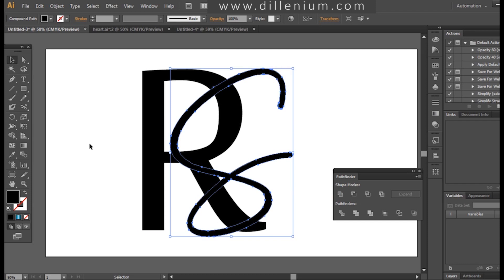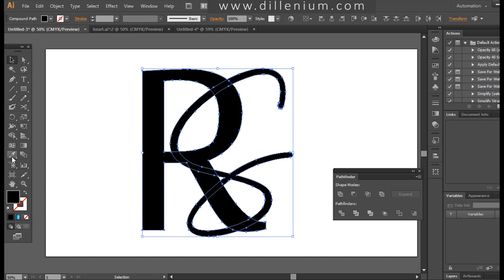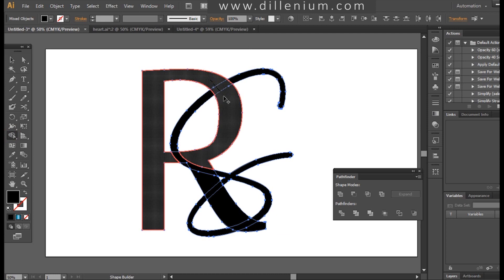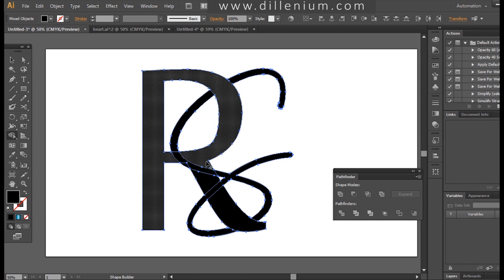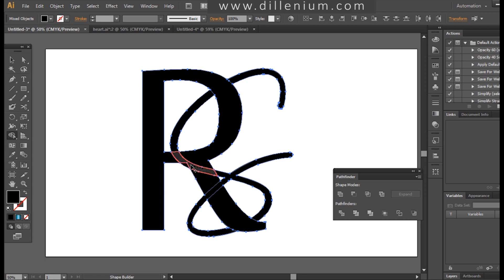Now I'll select both layers together to create an interlocking effect. For this, I'll use the Shape Builder tool to distribute the layers and build the interlocking sections. I'll work through each part until all the layers are done.